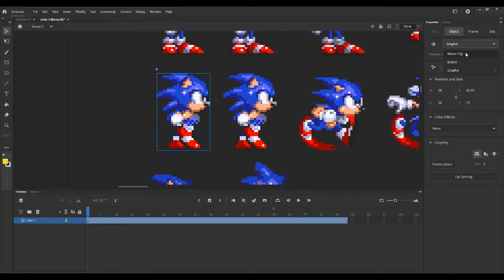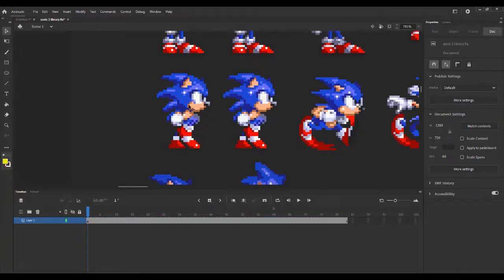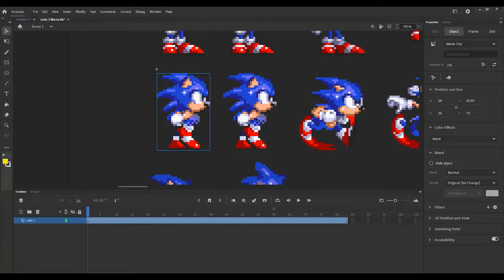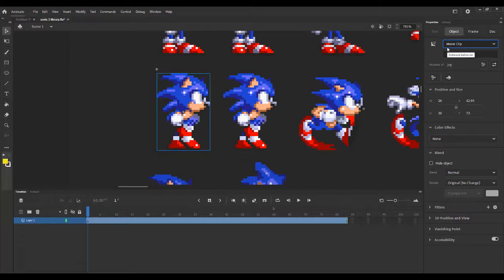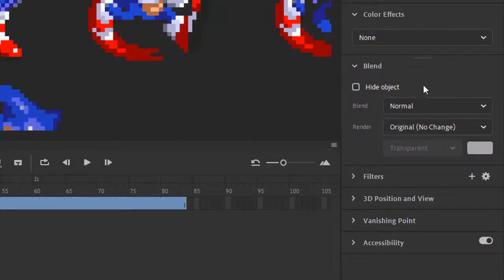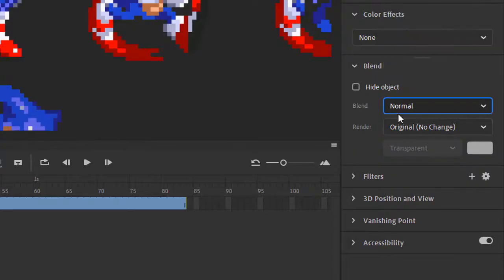However, movie clips can be placed inside of other symbols and it won't affect it at all. So it will still move and everything. It makes it a bit easier when you're animating with symbols inside of symbols inside of symbols like I do a lot. Another advantage of the movie clip is that you get extra effects. You can do some extra blends and renders and stuff like that.